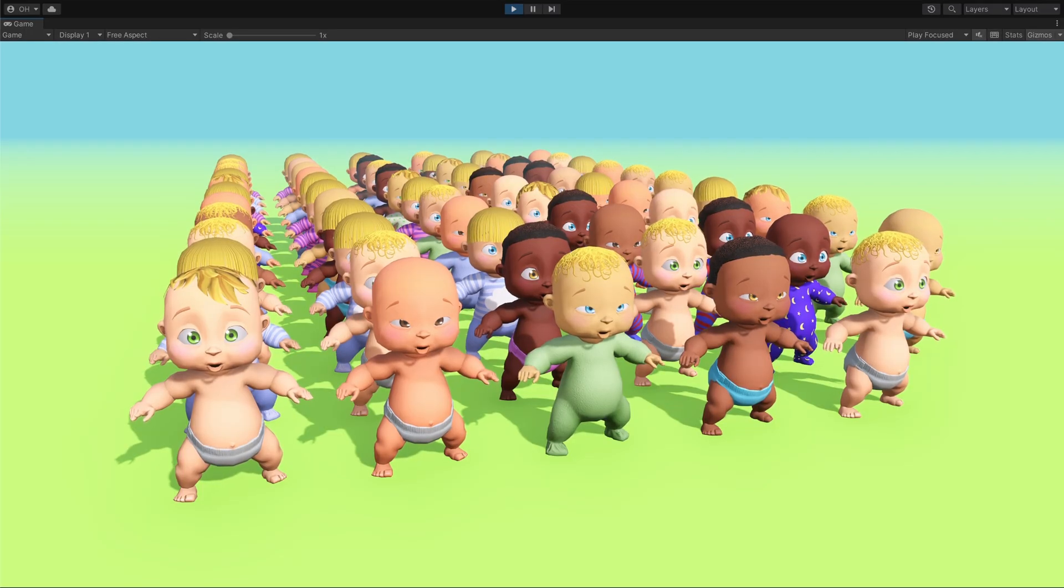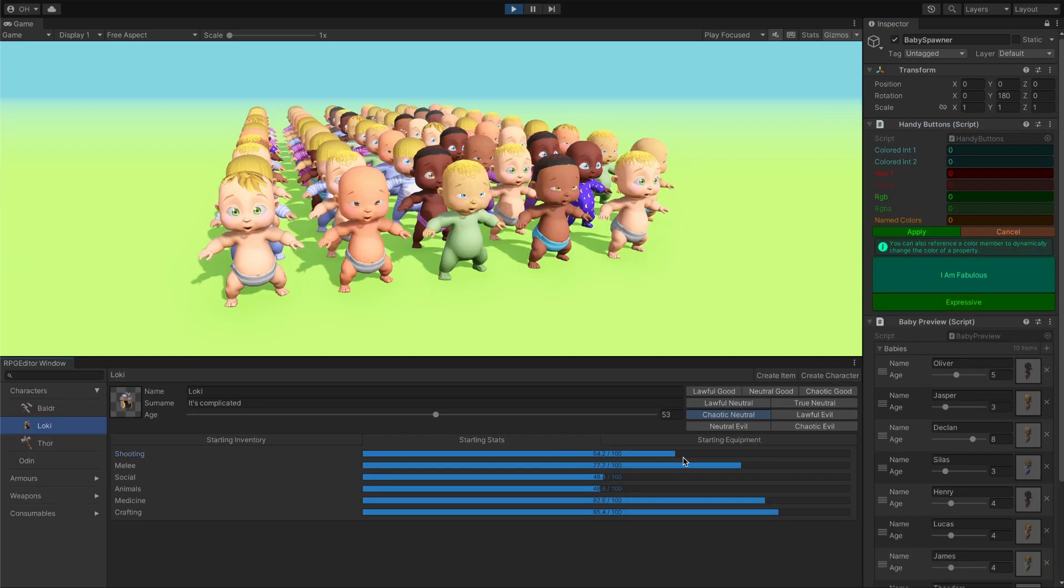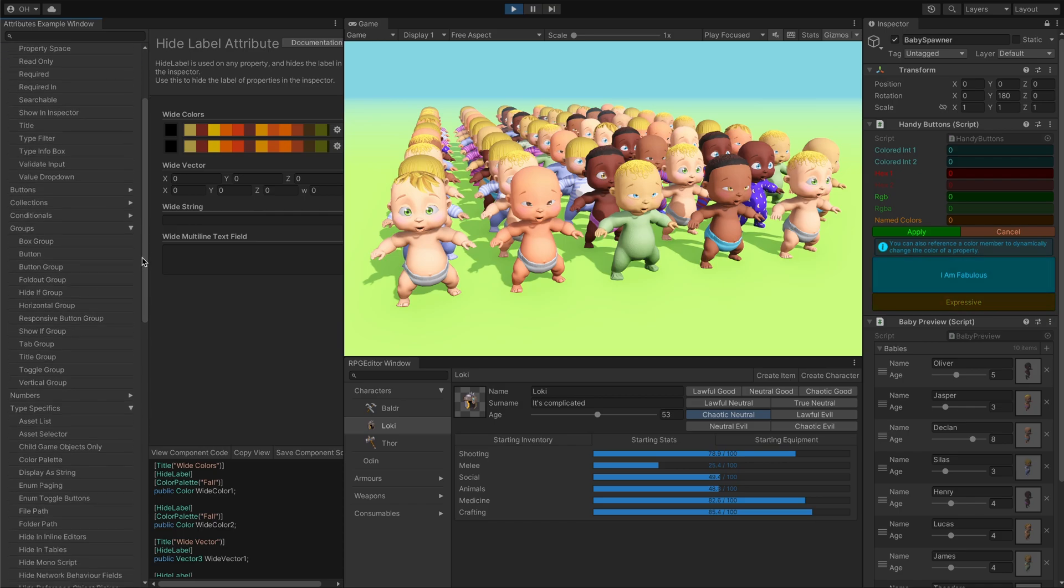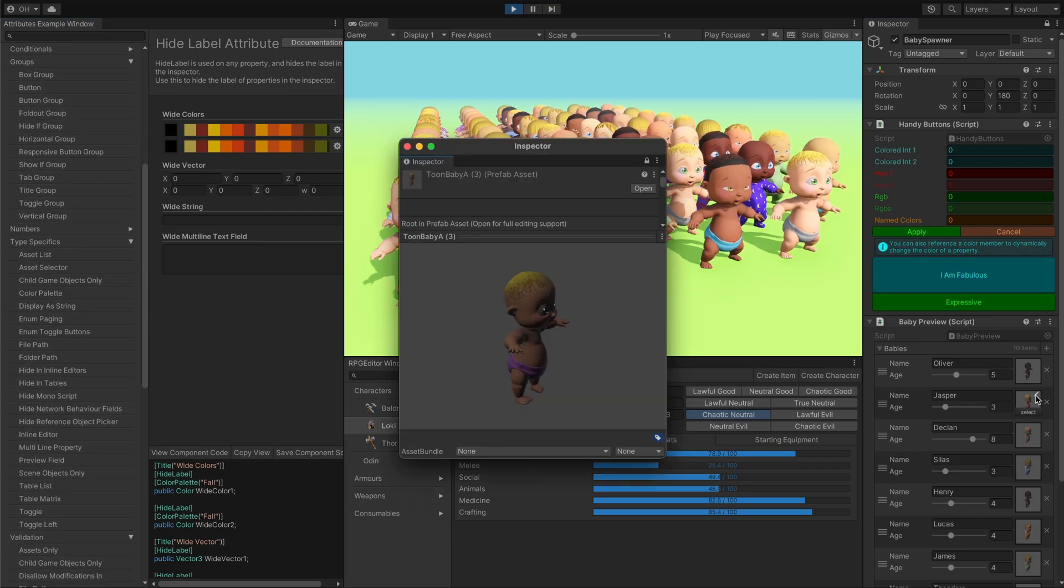That's where tooling comes in. With custom editors, handy buttons and organized inspectors, we can speed up our work, giving us more time to unleash our creativity on the game itself.